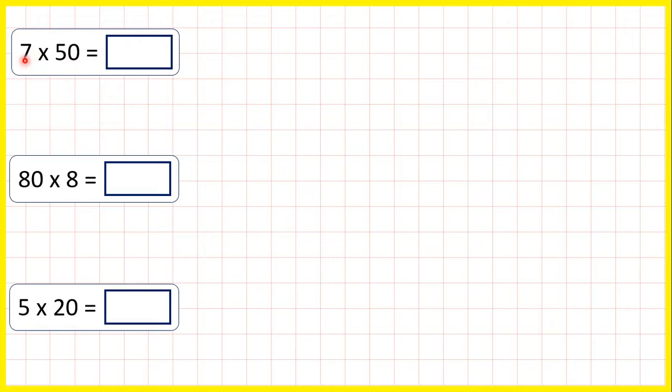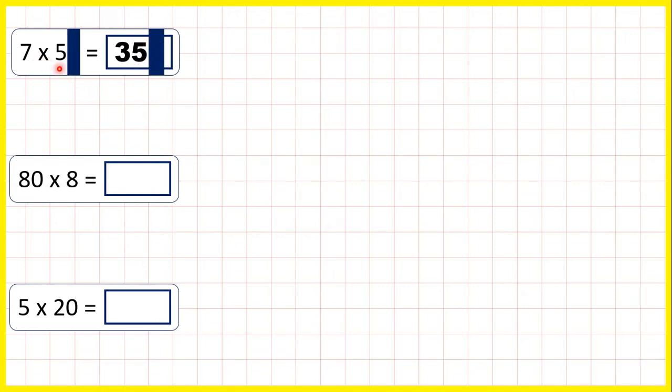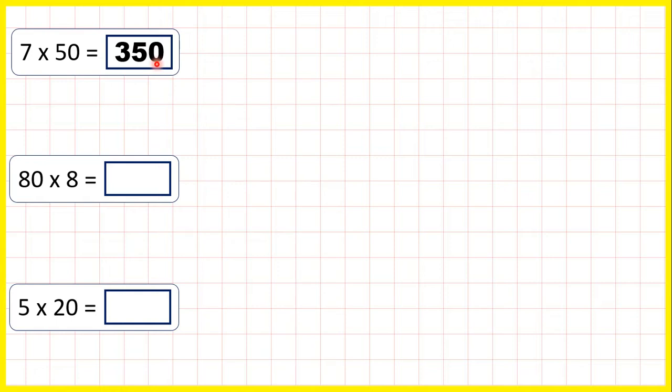Well, 7 times 5 is 35, so 7 times 50 is 350. Because 7 times 5 is 35, if we have a zero in the question, we need a zero in the answer.